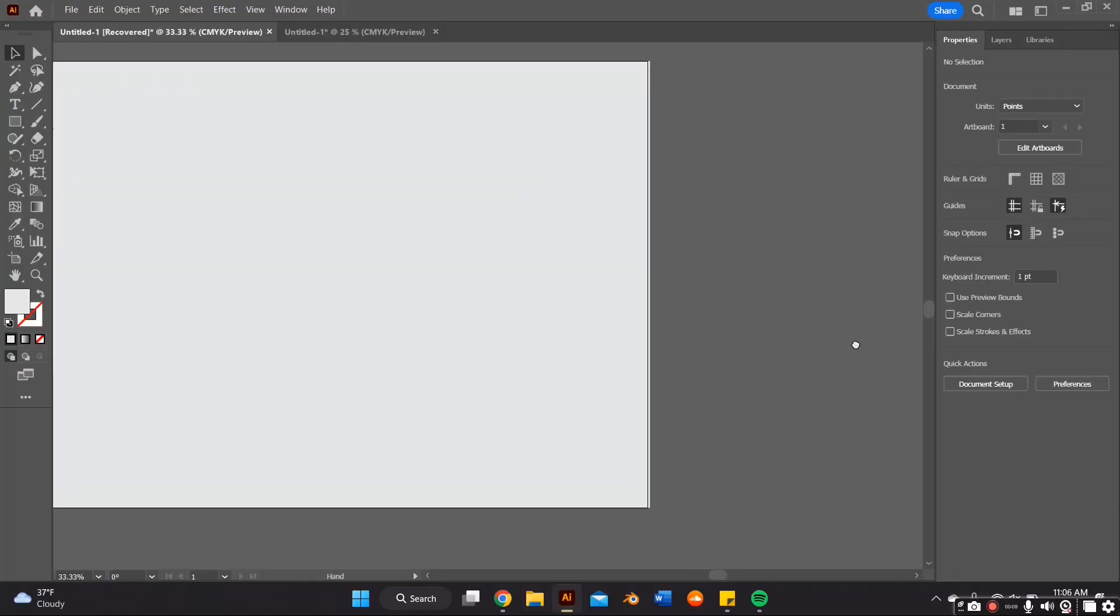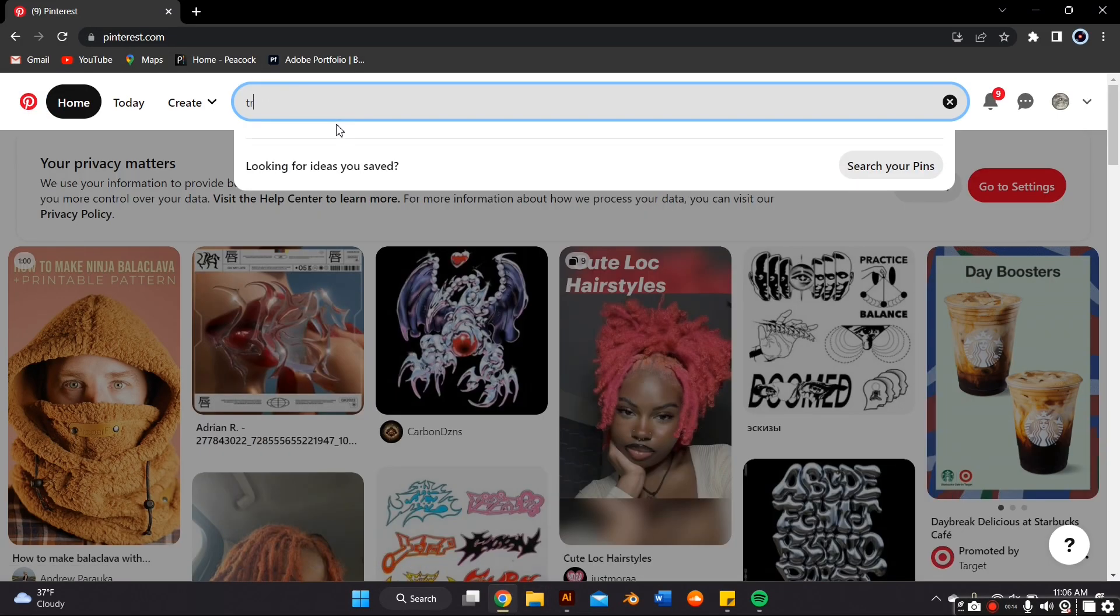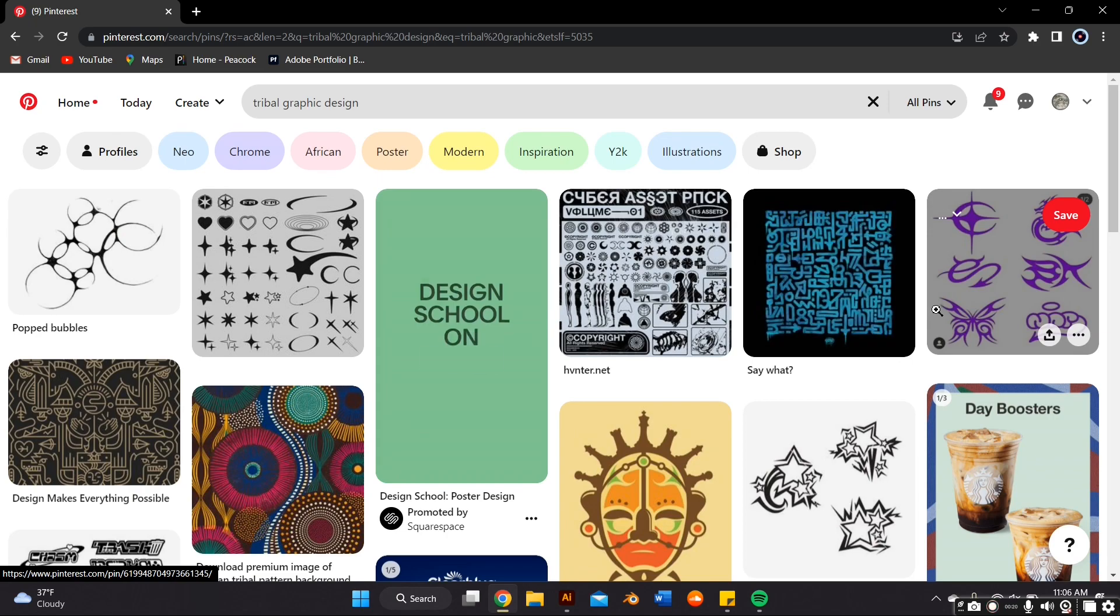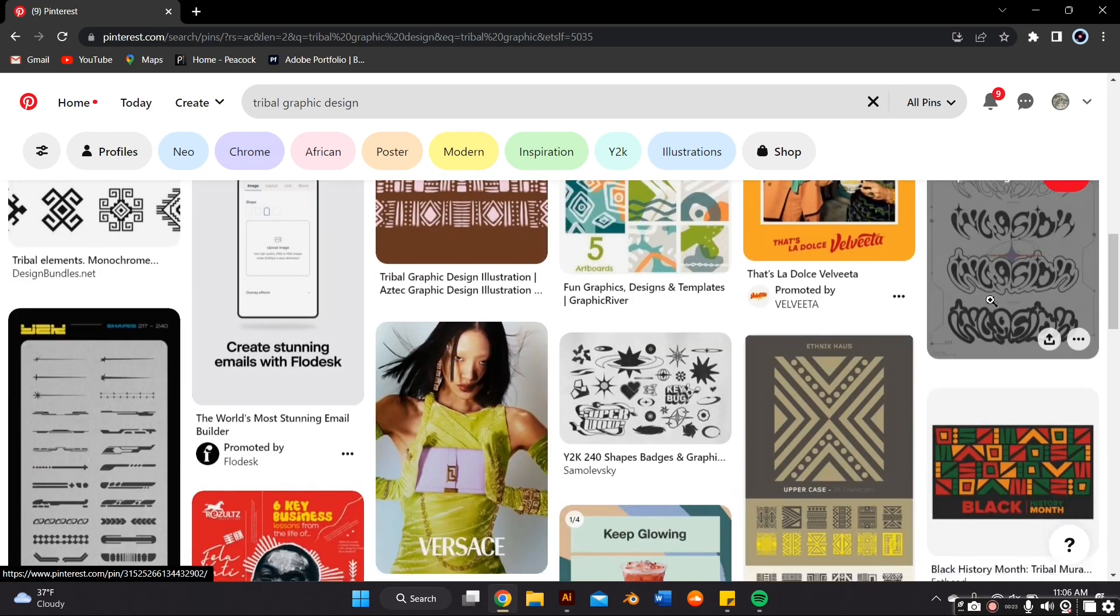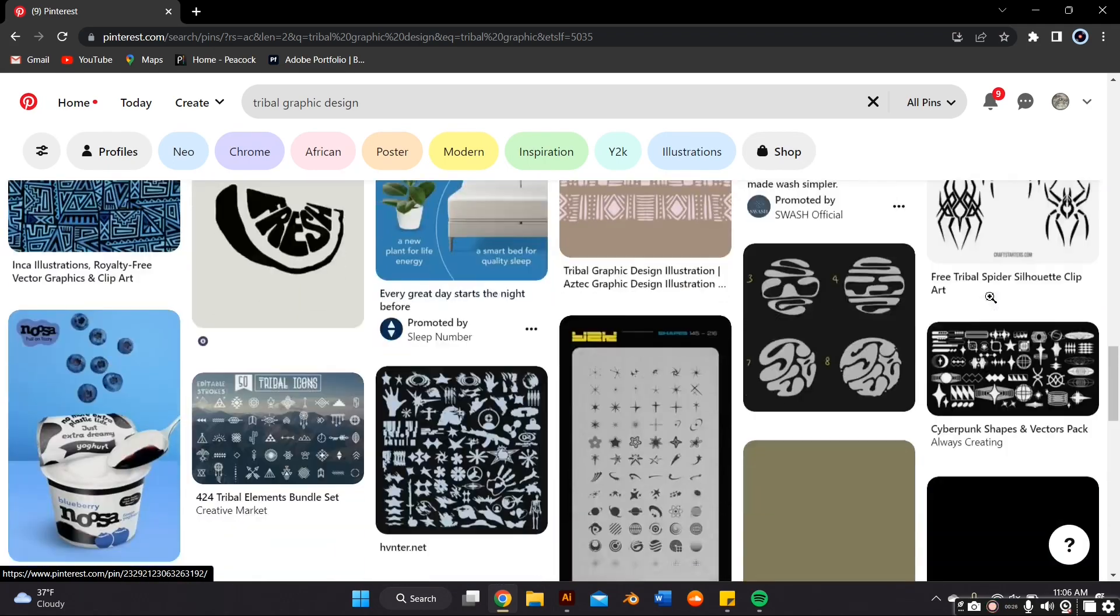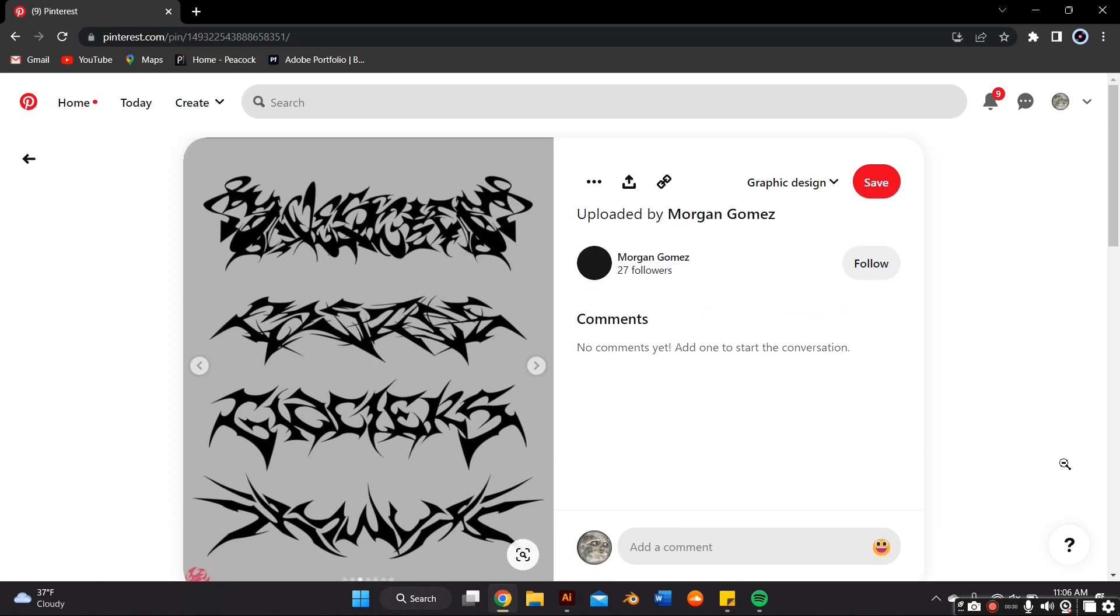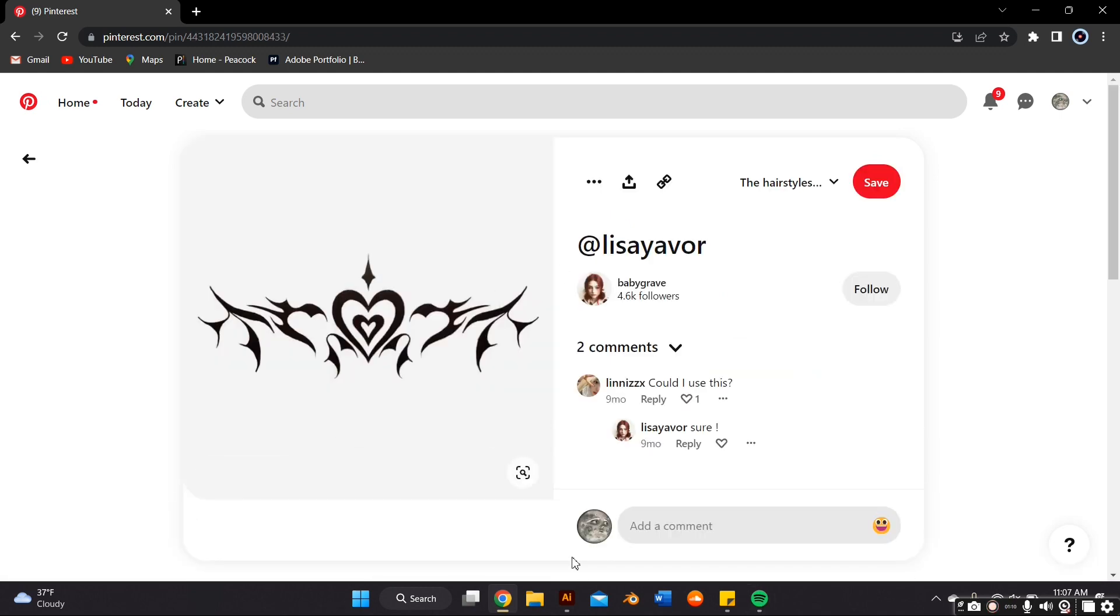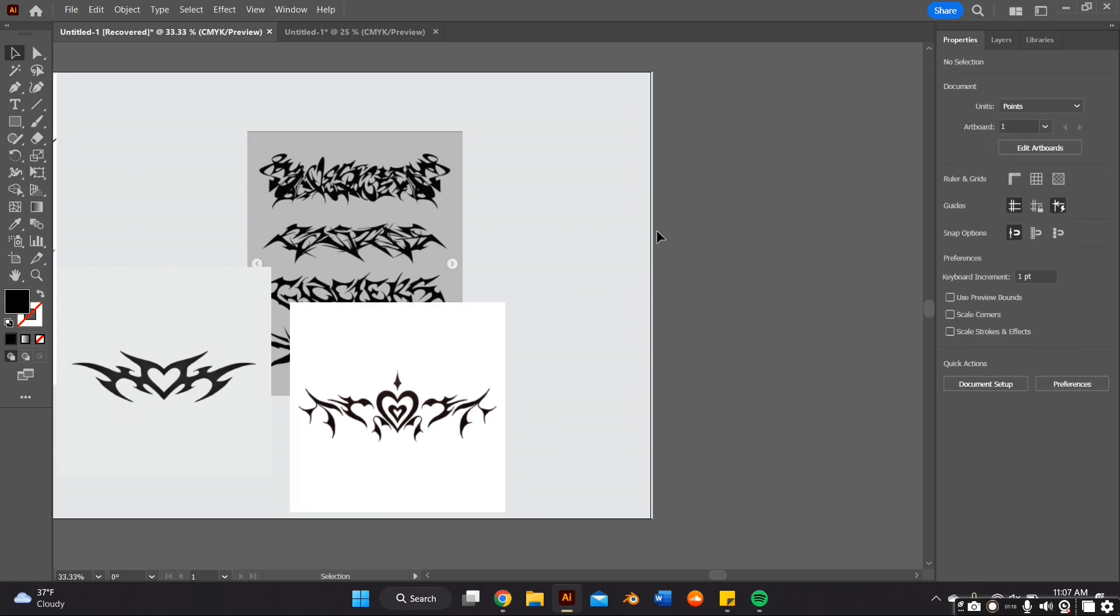So the first thing we're going to do is obviously get inspiration for this tribal-esque logo. The first thing I do is go on Pinterest and I look up tribal graphic design, and a whole bunch of them should pop up. From here, I just click on the ones that speak to me the most, so I can copy and paste them back to my Illustrator artboard.